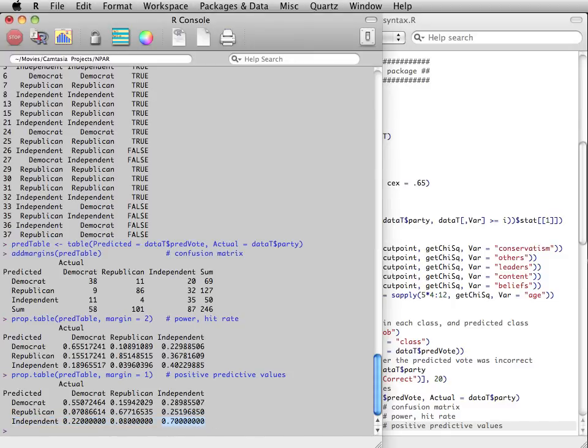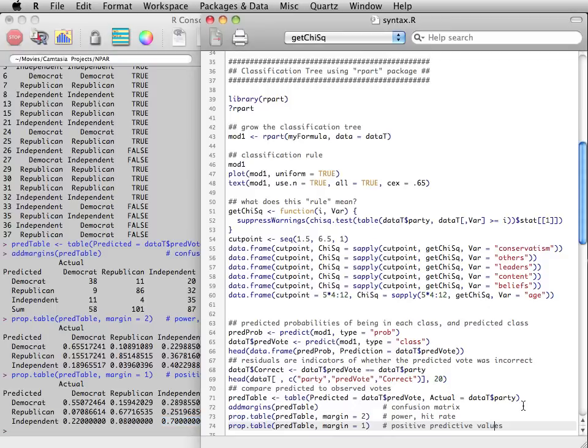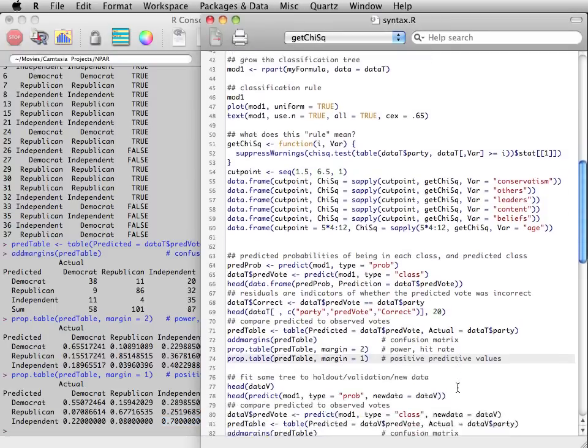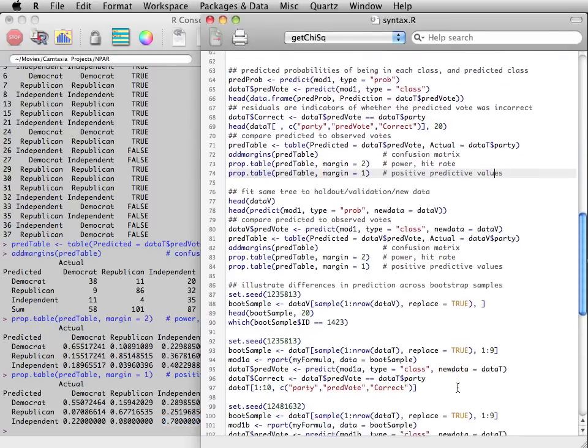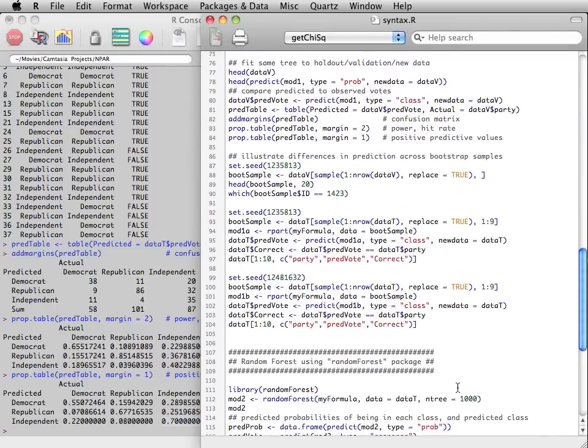Now that we have a tree, that is a set of rules for classification or prediction, we can test how accurate they are by using it on a new set of data. This is the purpose of the holdout or validation or test data. Again, we can use the predict function,